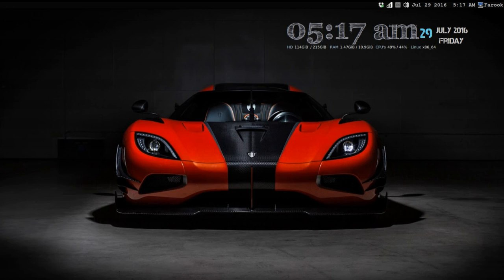Hello everybody. Today is 29 July 2016 and the time is 5 AM. I was very happy that I got my terminal back — the program called terminal. The problem is last week I was on Ubuntu version 15.04 and I messed up with my system.